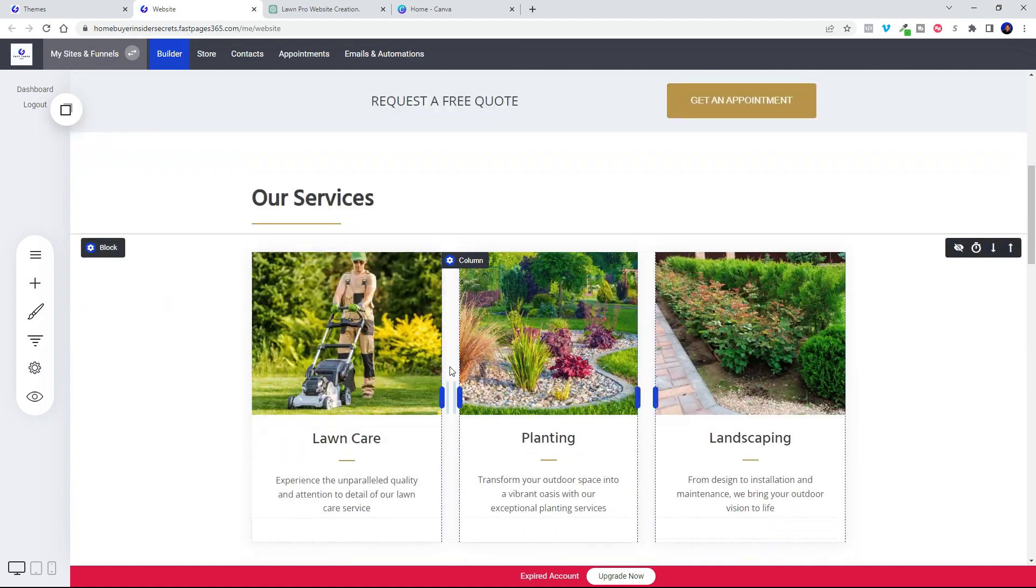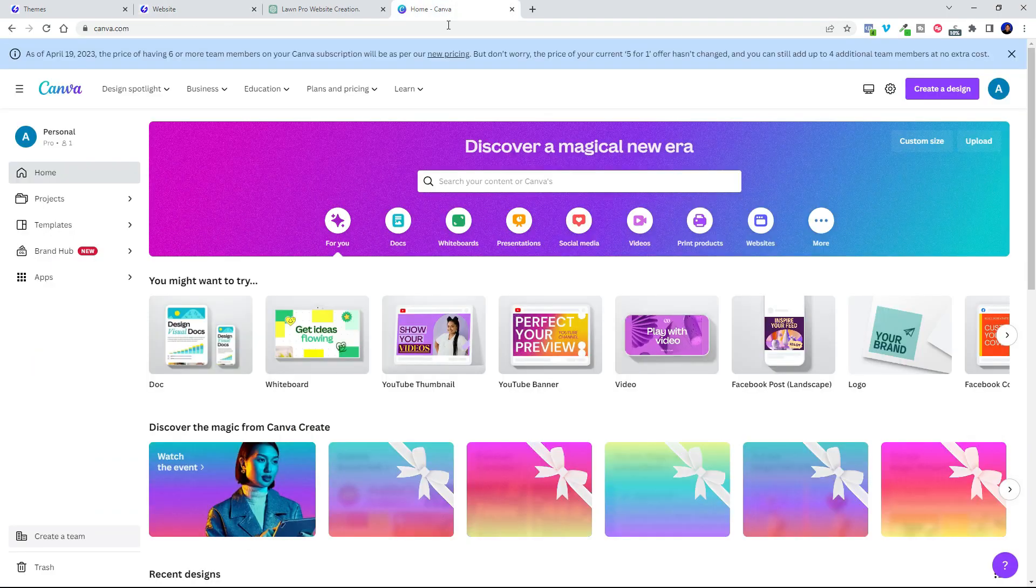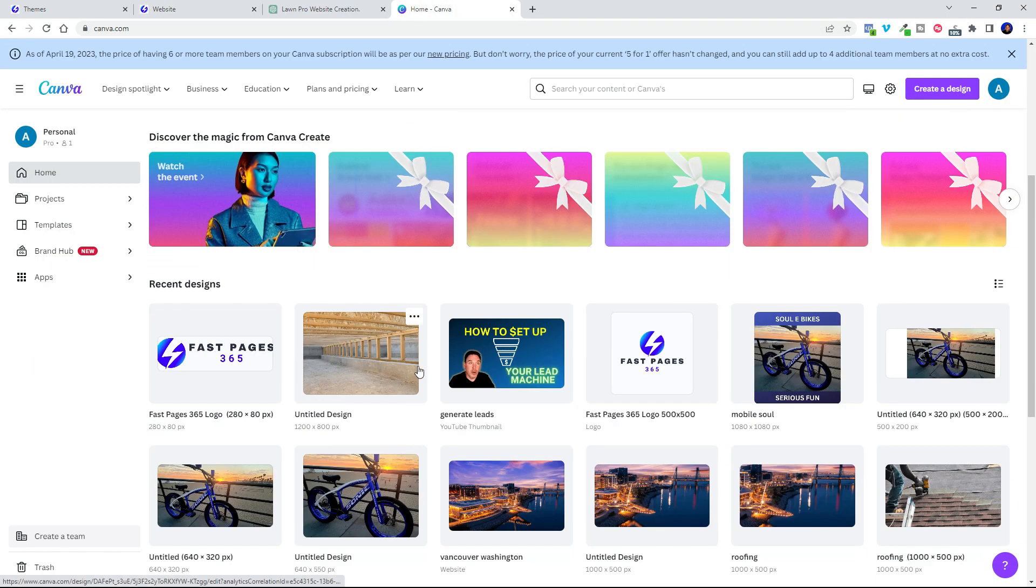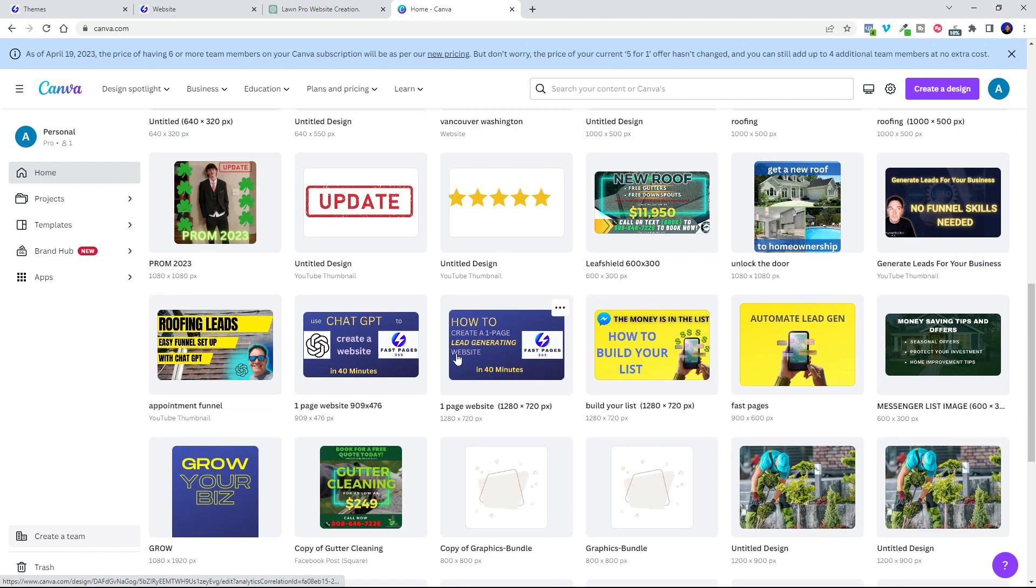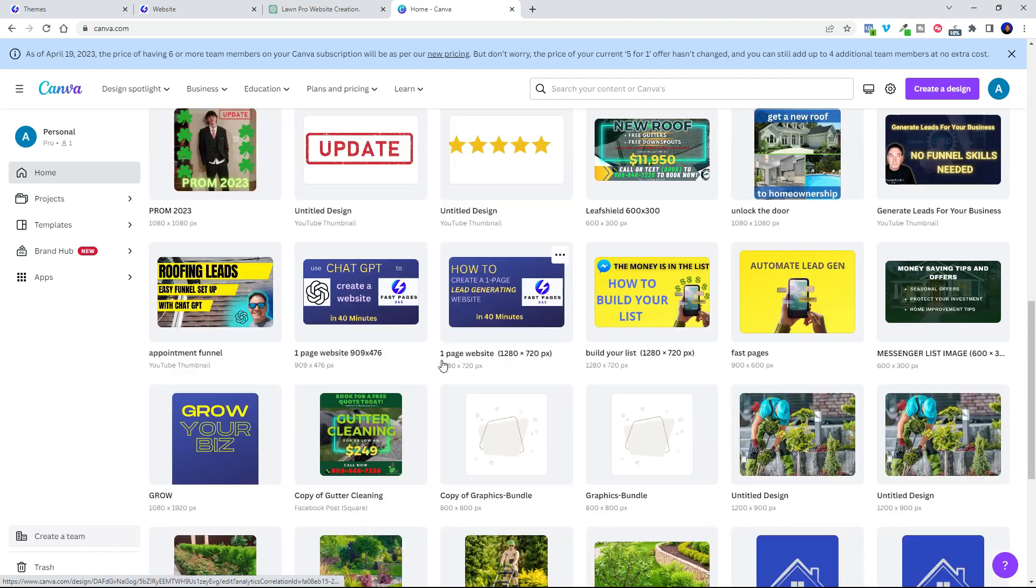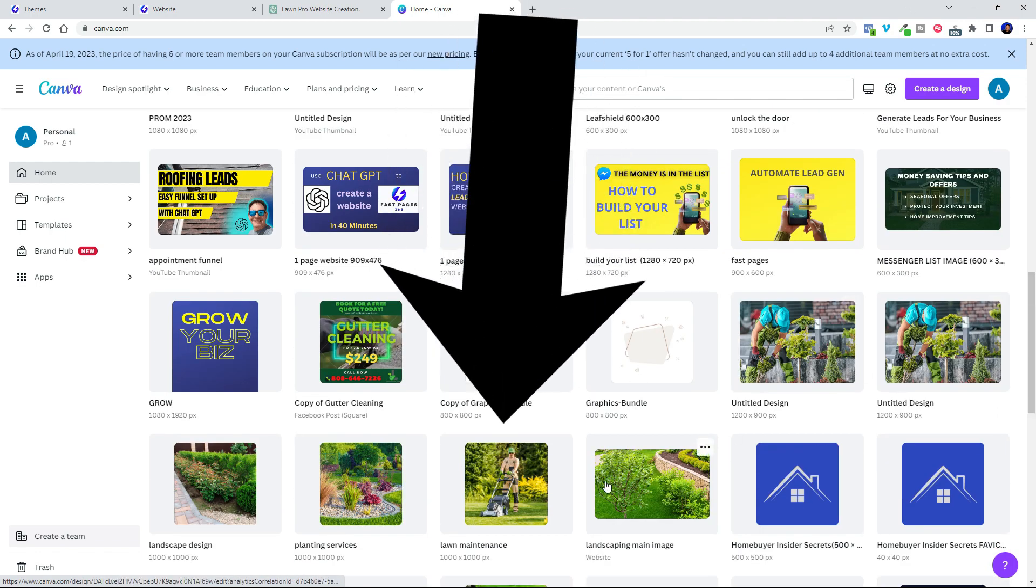And then to create all these great looking images, I just set up my Canva account and check it out. I was able to go in here and start creating custom images right here within Canva. I didn't have to go anywhere else.